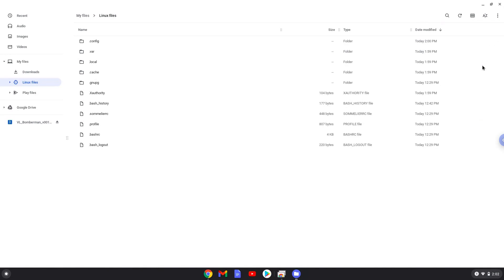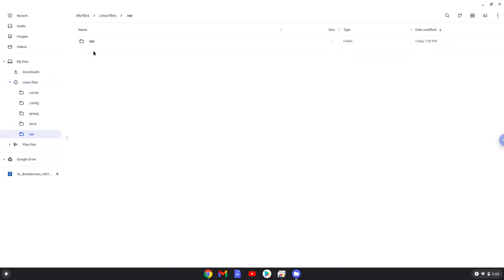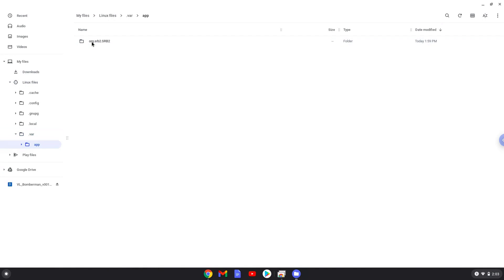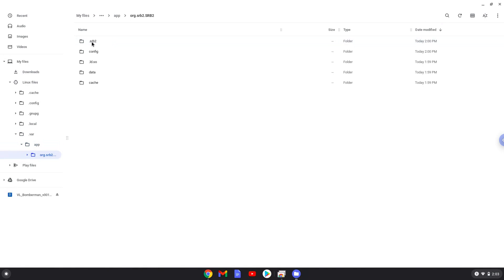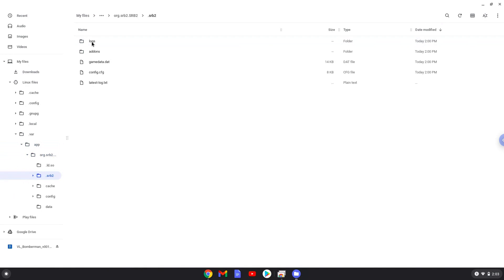Open the .var folder. Open the app folder. Open the org.srb2.srb2 folder. Open the .srb2 folder. Open the add-ons folder. Put the content in here.